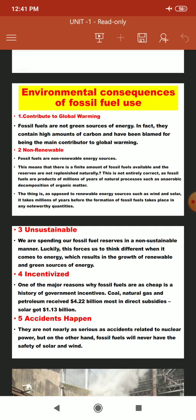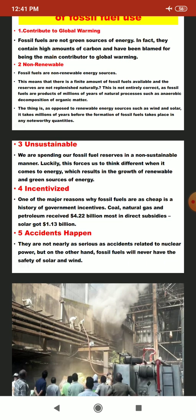The second point is that fossil fuels are non-renewable. They are products of millions of years of natural processes, such as anaerobic decomposition of organic matter. Opposed to renewable sources like wind and solar, it takes millions of years to form fossil fuels. Sun and wind and geothermal sources are available in plenty and can be used to extract electric power, whereas with fossil fuels we have to wait for the raw material for a very long time.